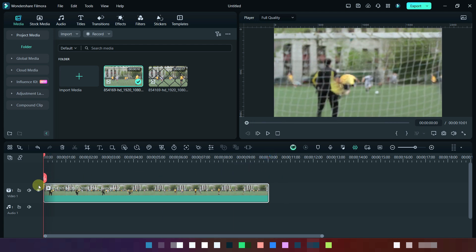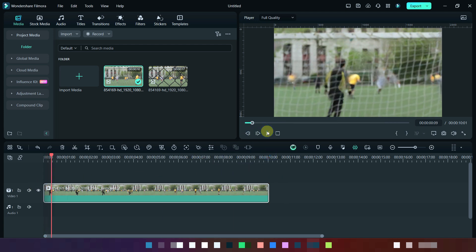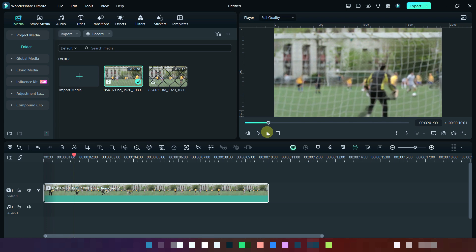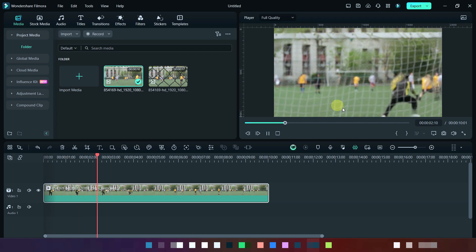Now the iron net is successfully removed from the video. You may observe here in the preview section.